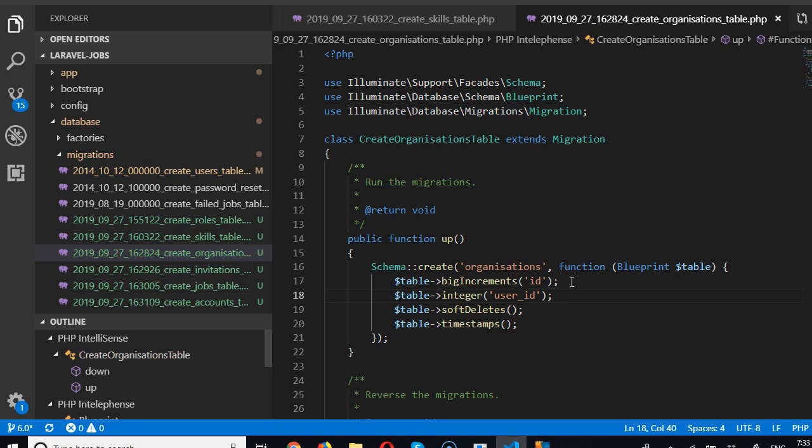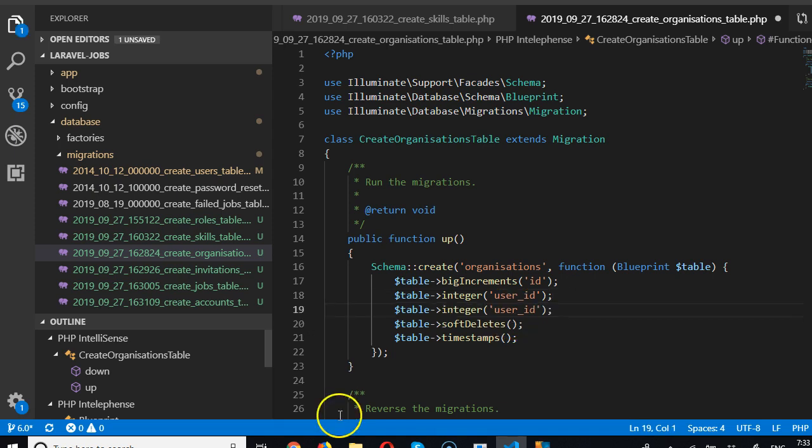So this is one user we're tying one user to this organization record. How do we tie multiple users to this? So we can do user_id_1, user_id_2. No, it's not going to make sense. Instead we're going to create a separate table that keeps record of which user belongs to which organization. Beautiful.